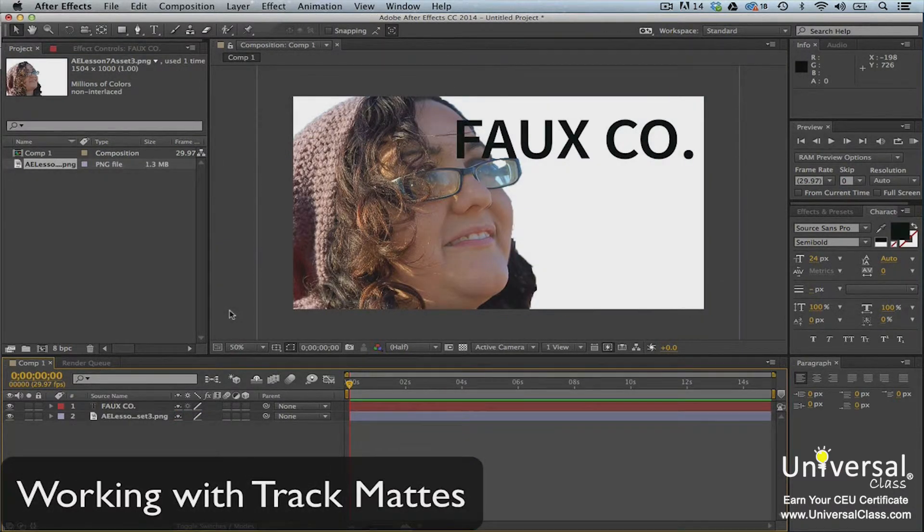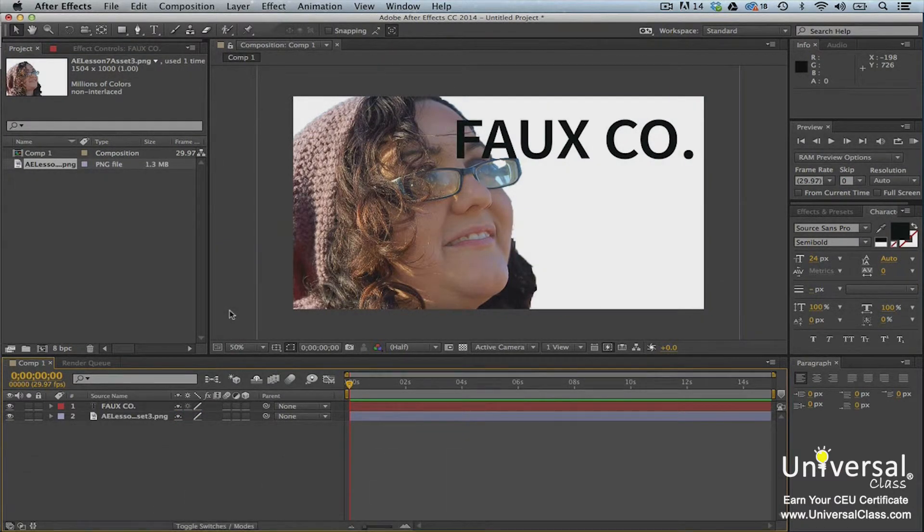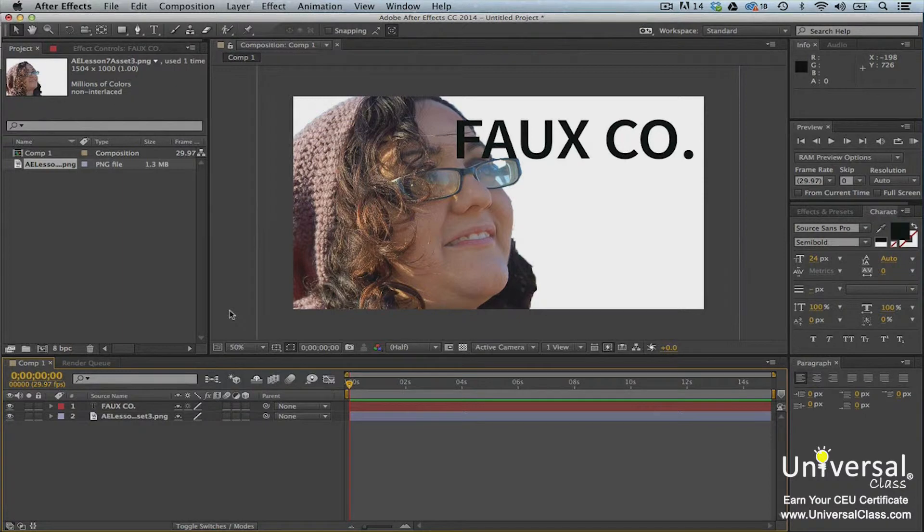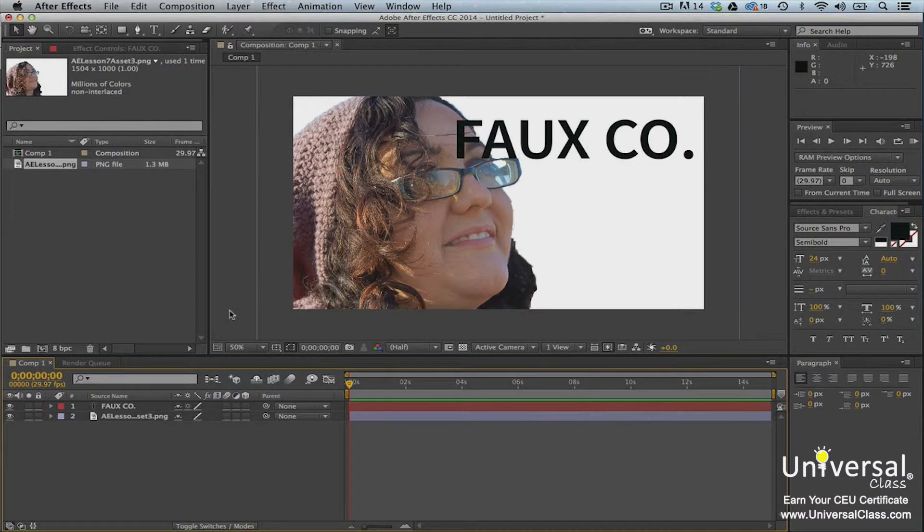A track matte allows you to define one layer's visibility through another. When you create a track matte, one layer in the composition acts as the matte. This layer masks out portions of another layer.